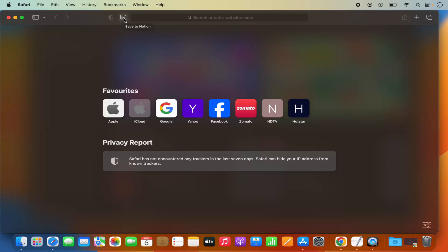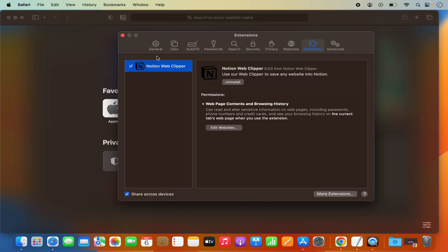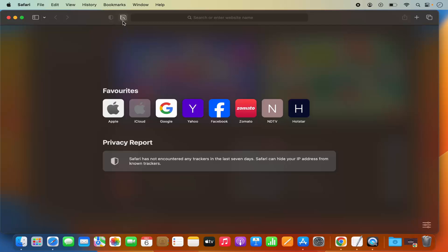Once the extension is enabled, you can see its logo in the toolbar. I can right-click on the toolbar to customize it. I'll click on Manage Extensions, where I can see the extension in the list and uninstall it from there if I want.